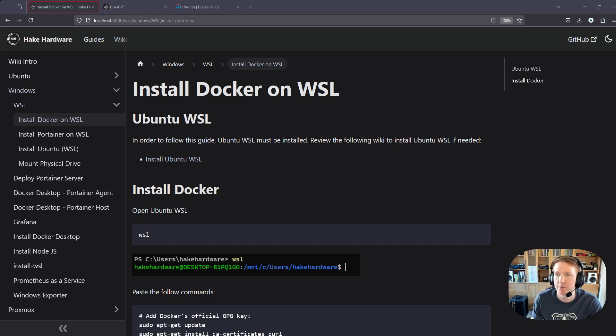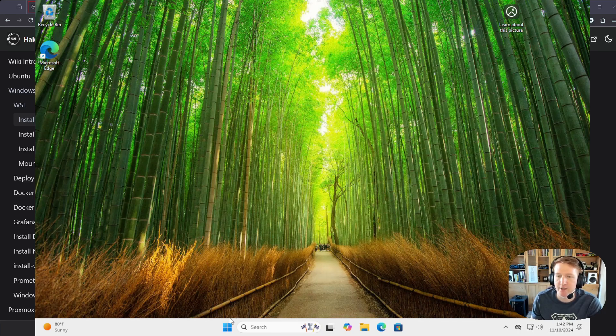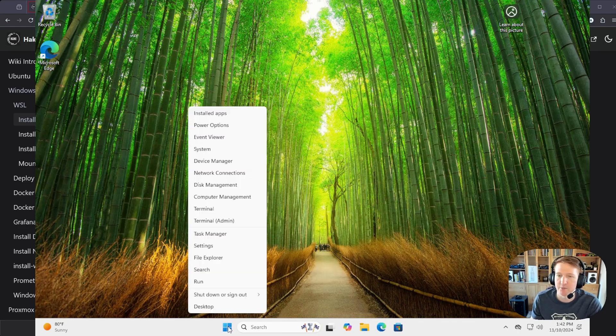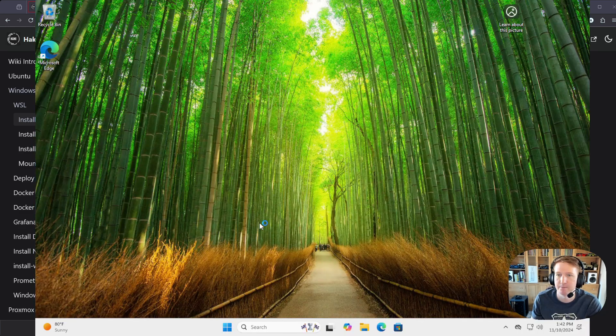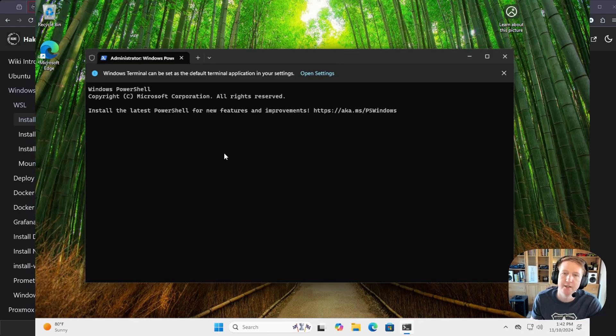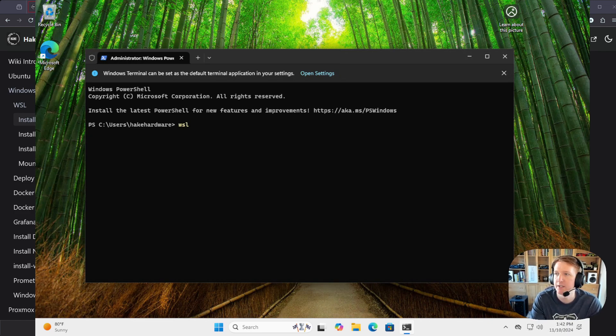So it's pretty much the same as Ubuntu, but I figured let's just jump into the Windows operating system here and give it a go, because sometimes it's just easier to see it done. So we're going to open up Terminal. I always just do Admin, and then WSL to get in there.